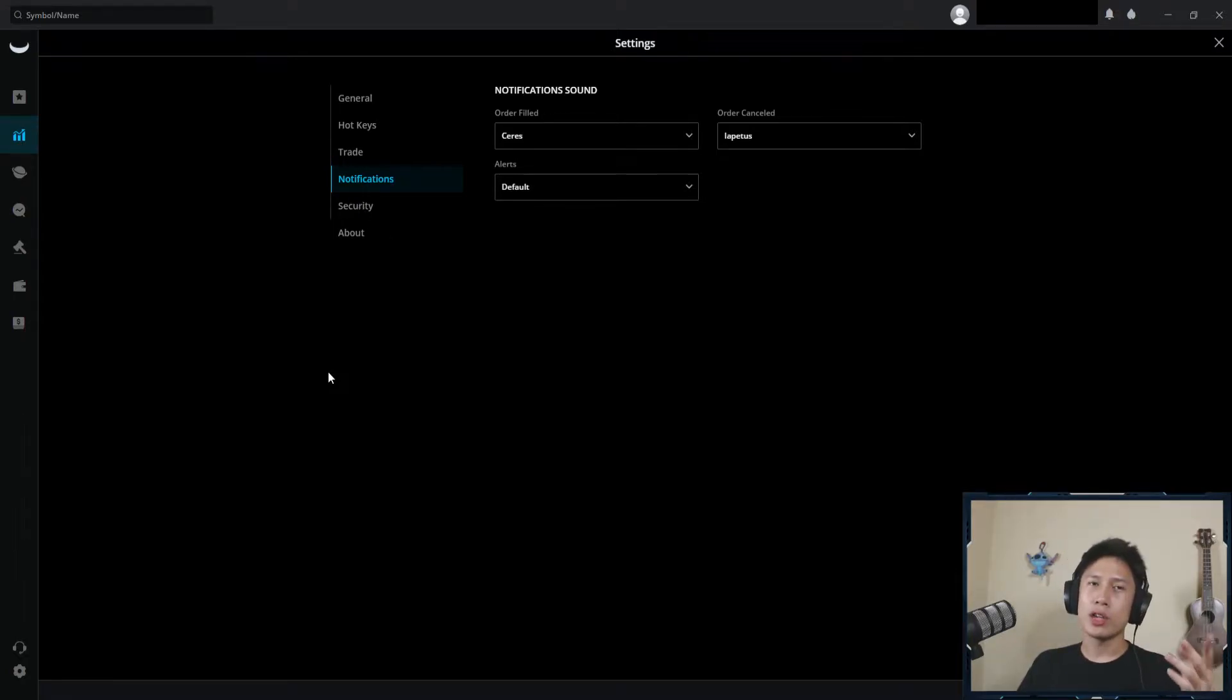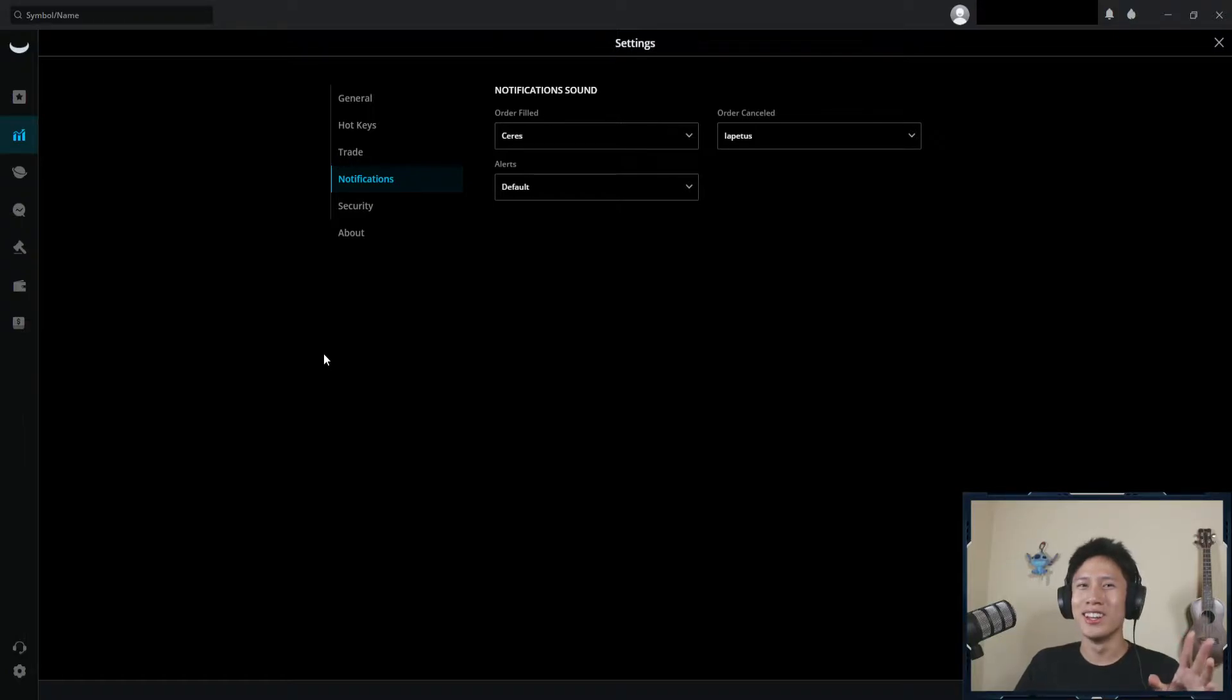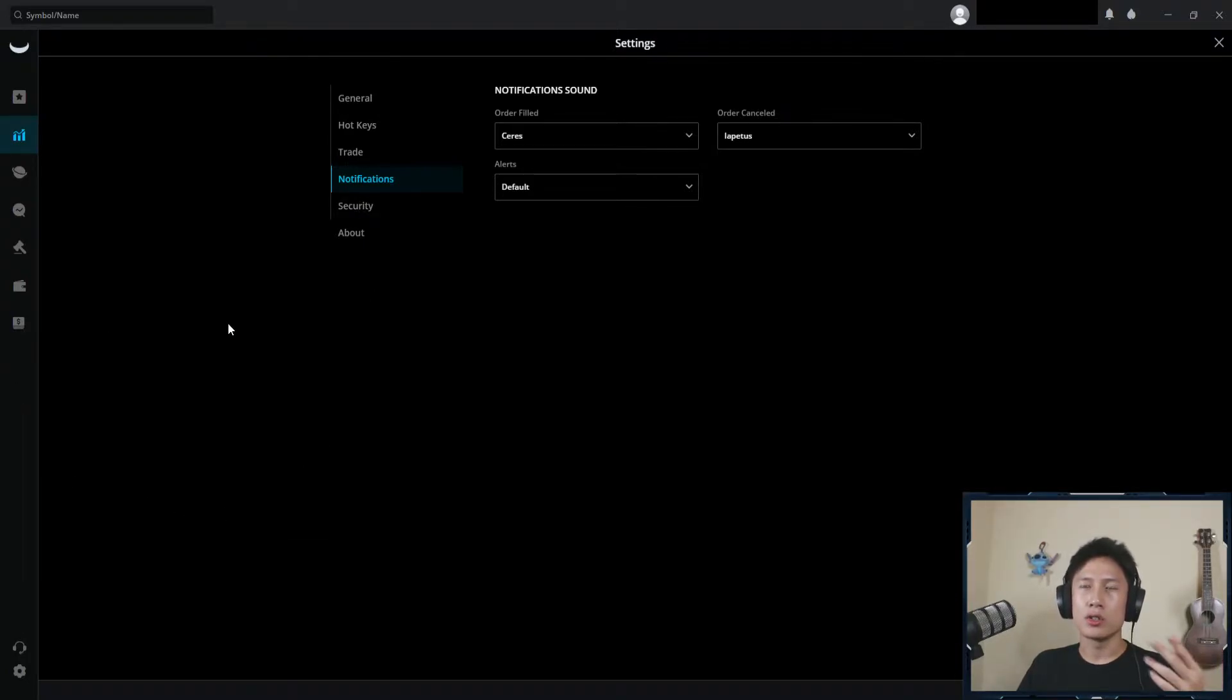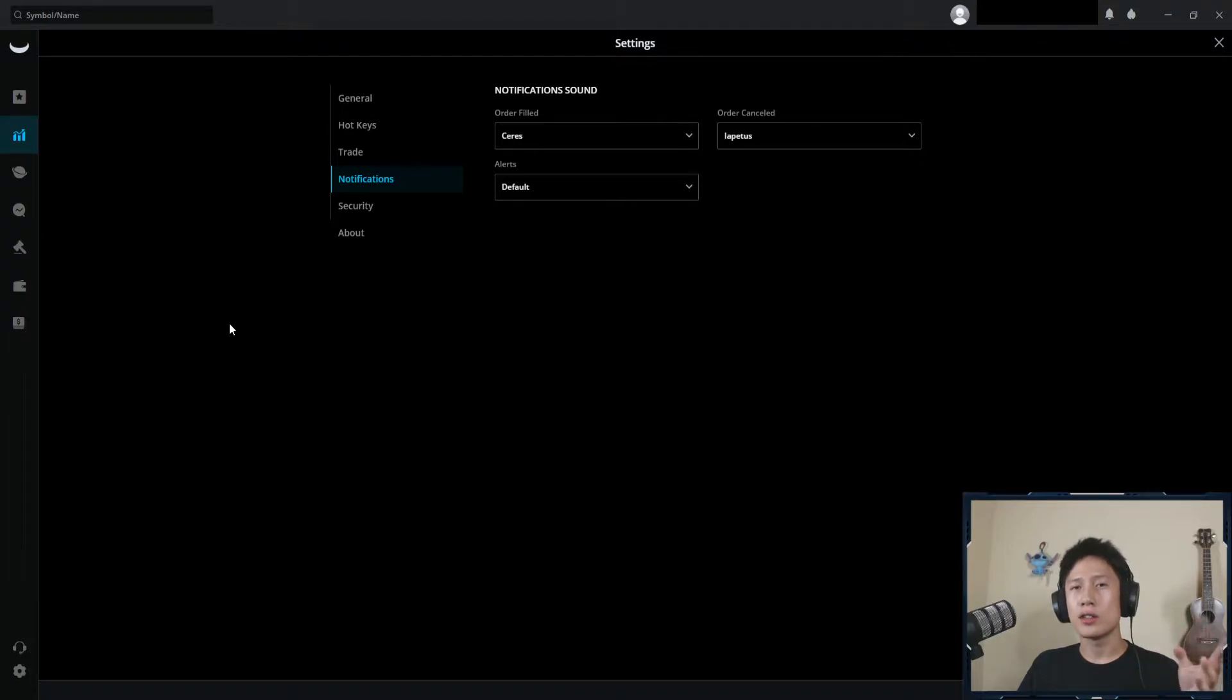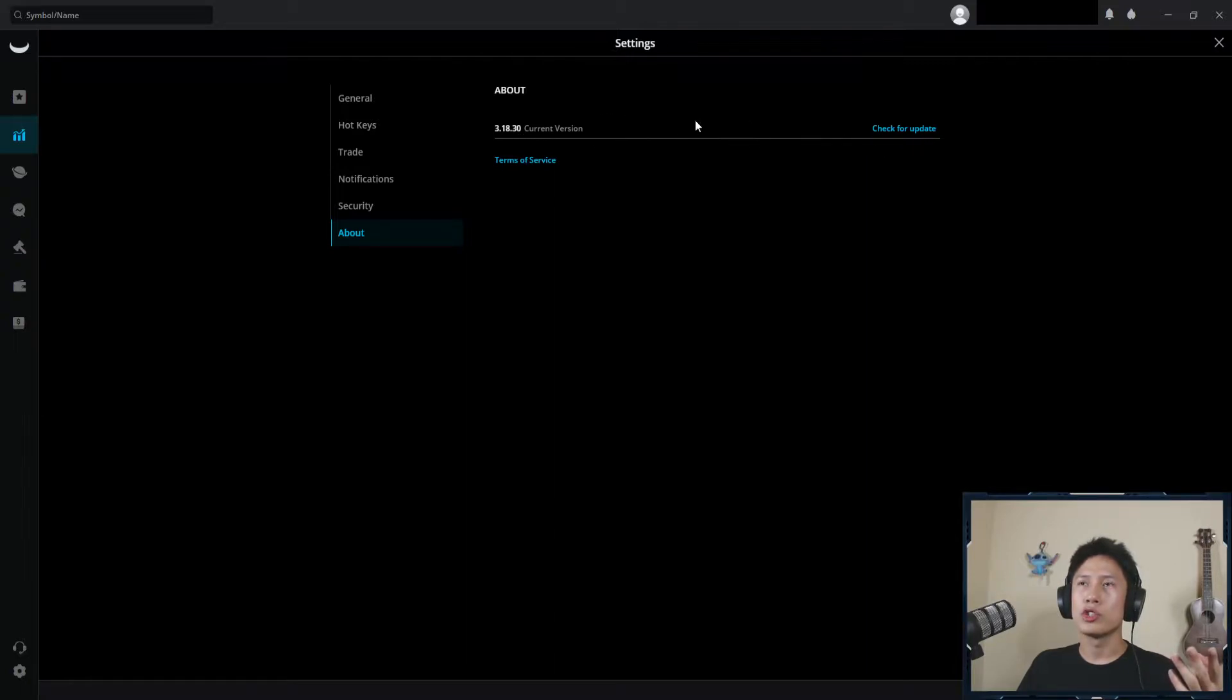As for security, I won't show this because this is information you most definitely don't want to share. But yeah, it's if you want to have two factor authentication or your associated email address or any trusted devices you have, that would all be showing up on security. About, it just shows your current update or your current version if you want to update.